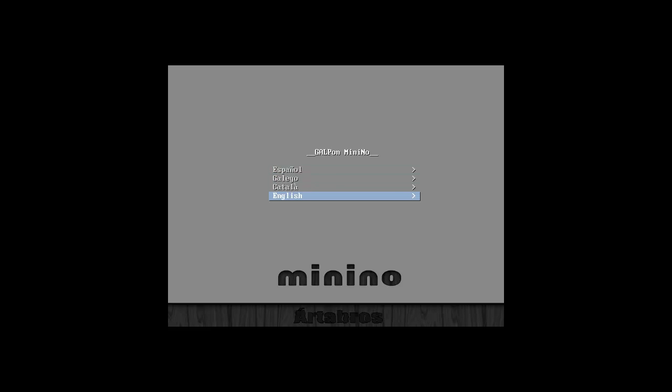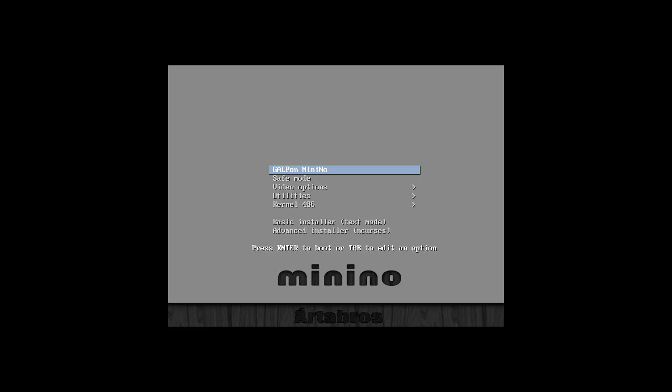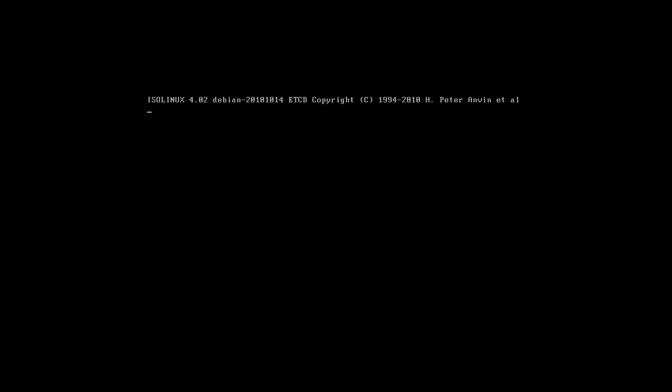Hey everybody, SpoonVet here and I'm with Minino Artambros. Whatever that means. I have no idea what this is.